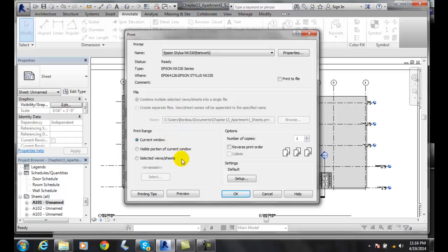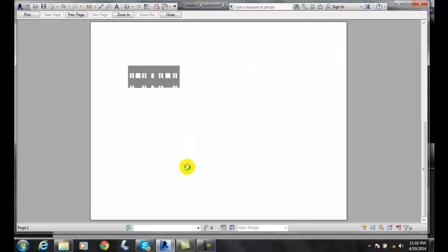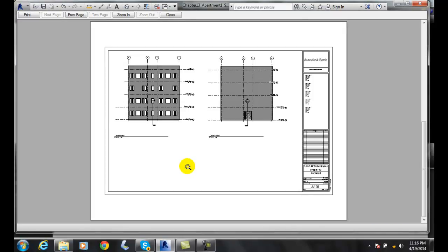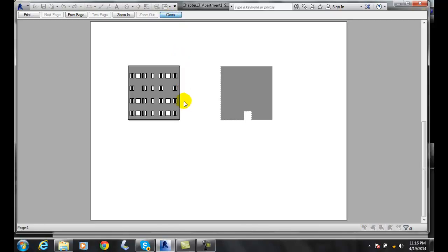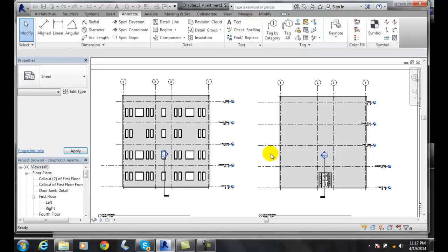Let's go down to our print range, and our print range we've covered before, which is the current window, so I can preview that, for example, and the current window is the whole sheet in which we're on. So I'm going to close that, and I'm going to cancel that.